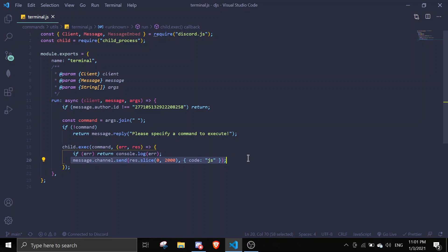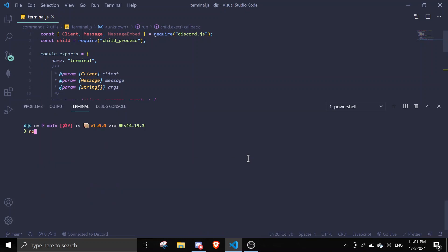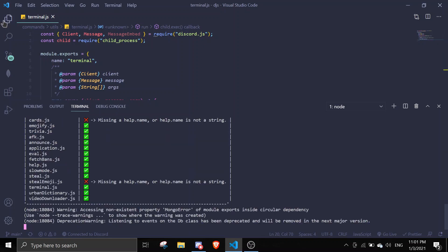Let's just try this code out. Let me cls, node dot. Let's boot this bot up. I'm just gonna open my package.json.